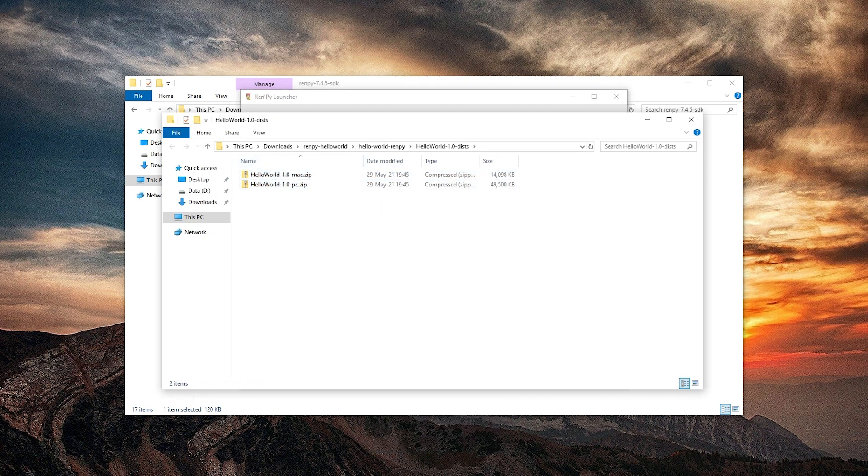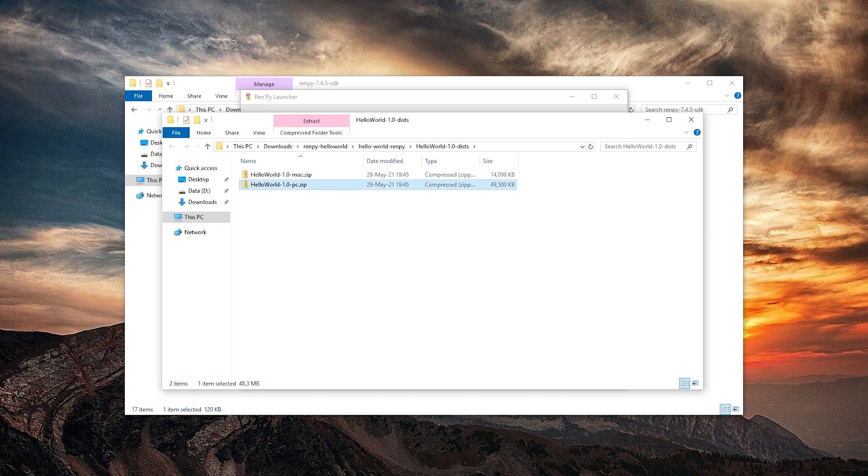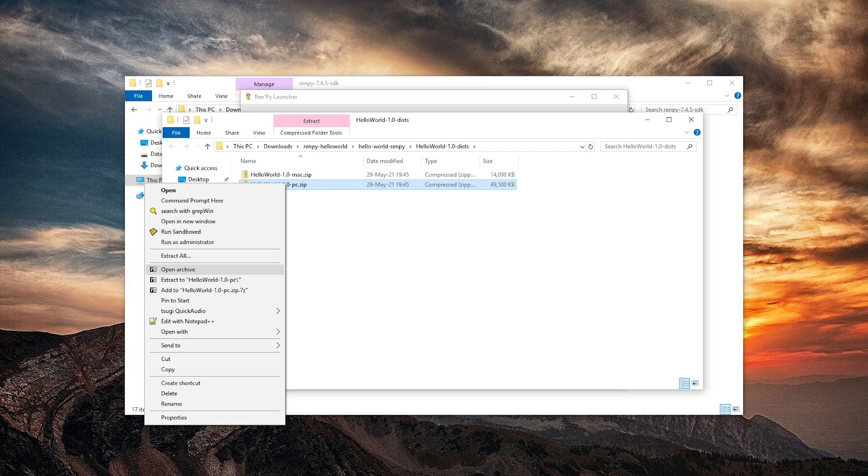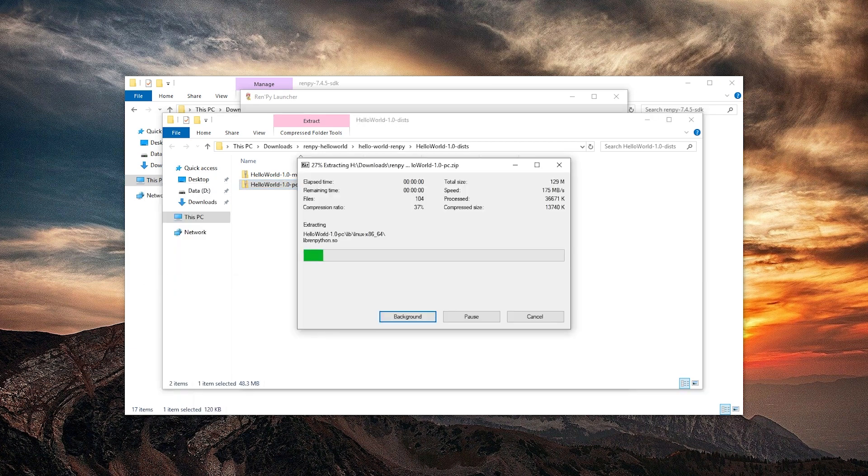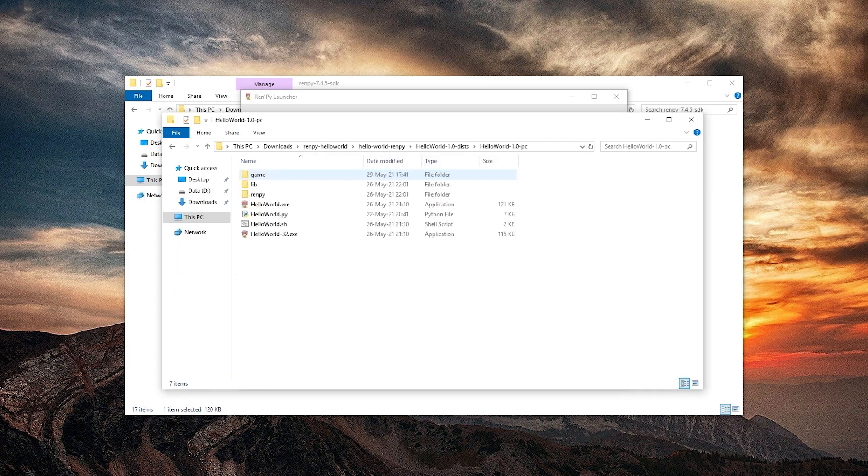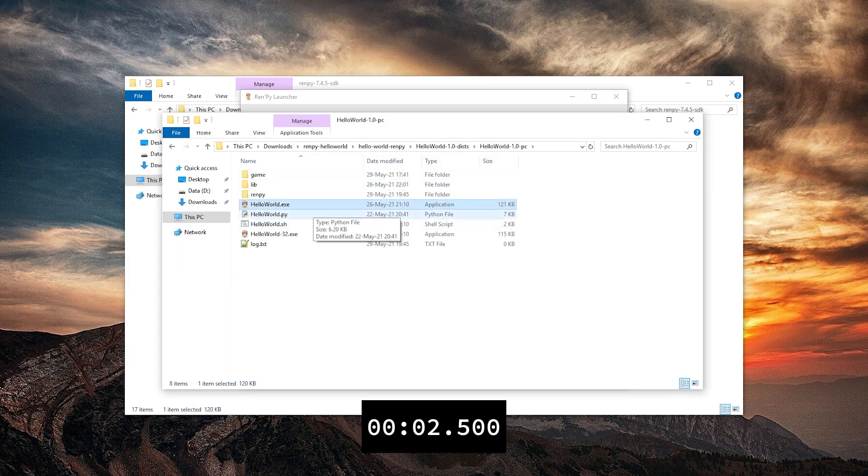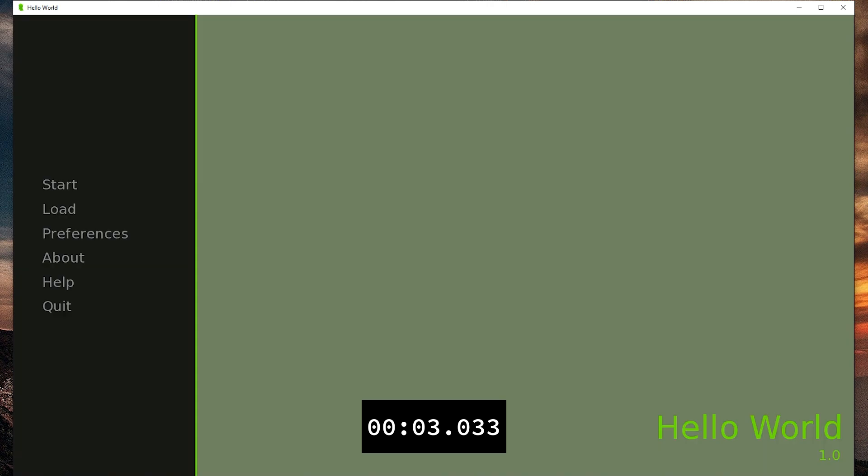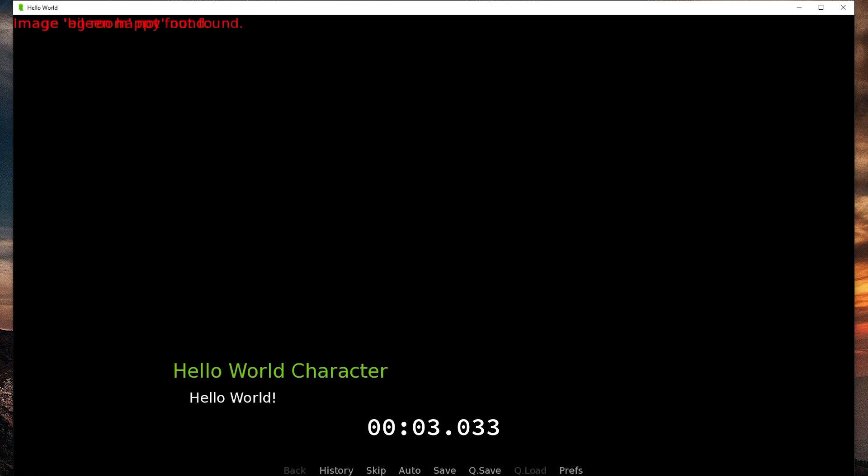Okay. Here we are. These zip files can now be uploaded somewhere. Why is the PC one so much bigger? Perhaps because Mac always has already Python. So if we unzip this and play it. Okay. Start.